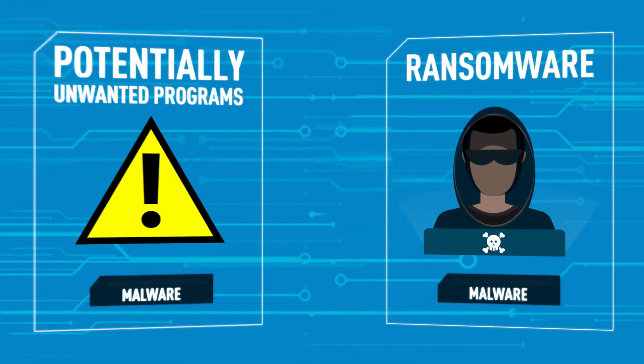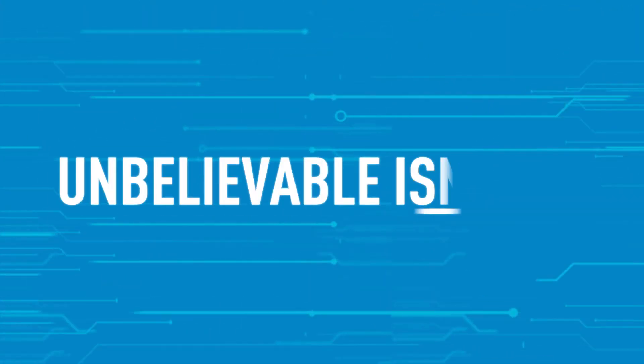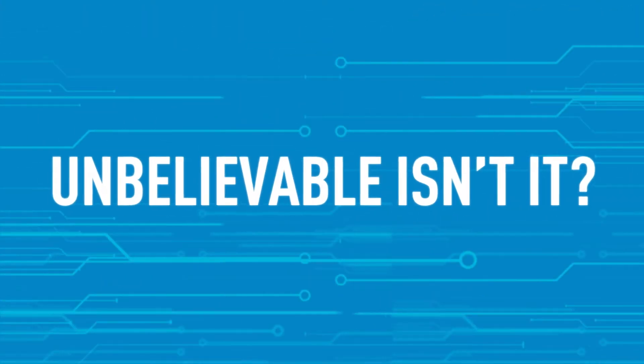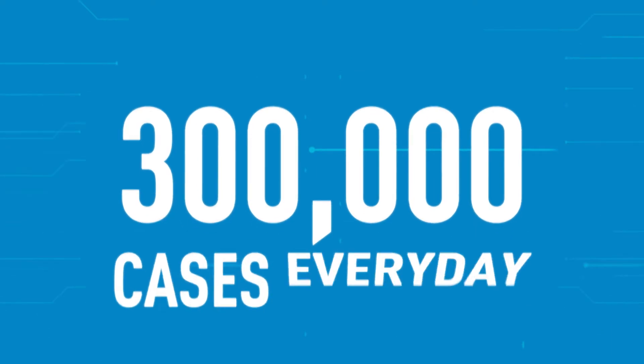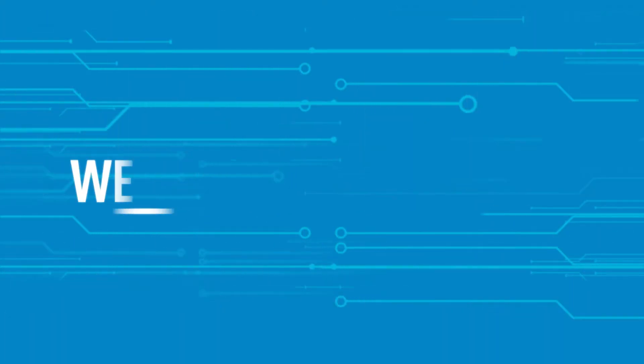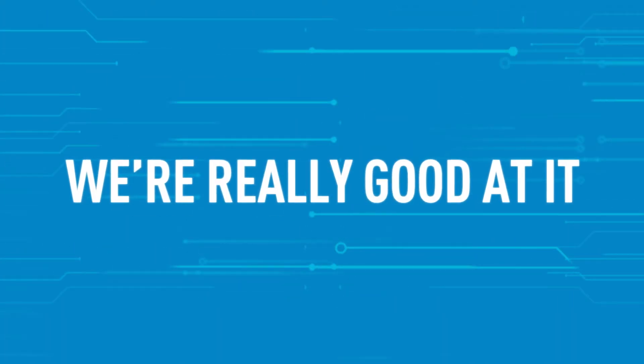There are dozens. Unbelievable, isn't it? We deal with more than 300,000 cases every day. And we're really good at it.